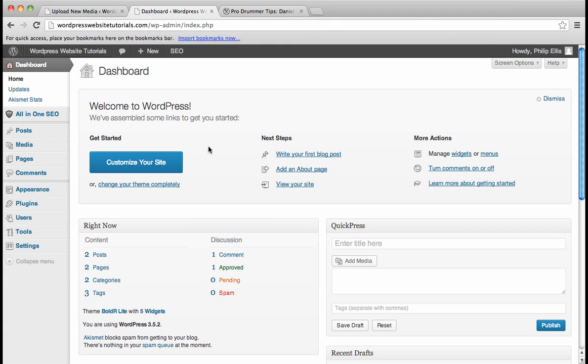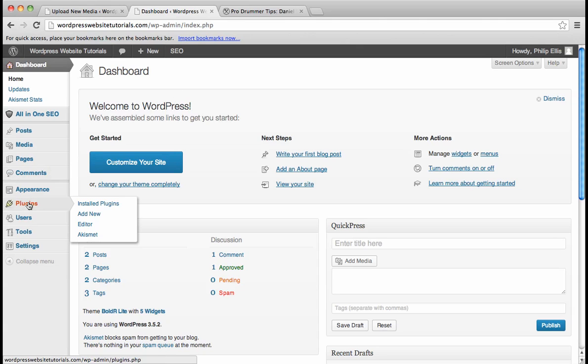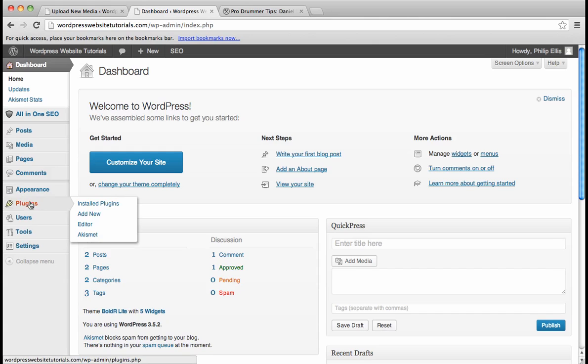Okay, the first plugin that I recommend you install on your website is called the All In One SEO Pack. So what you're going to do is go down here to Plugins, click Add New,